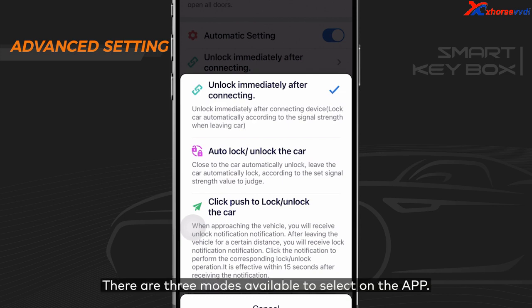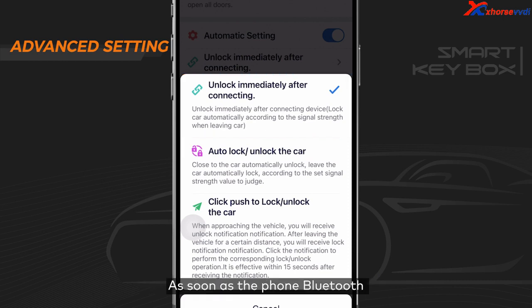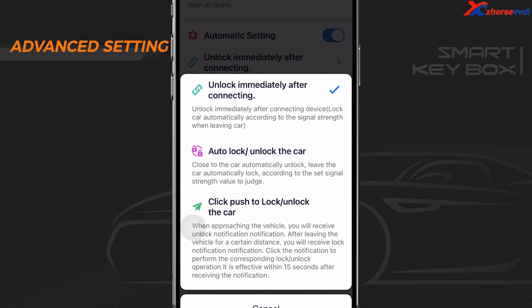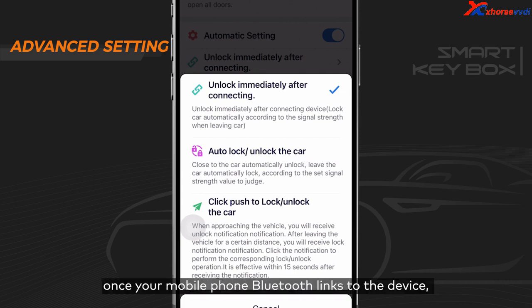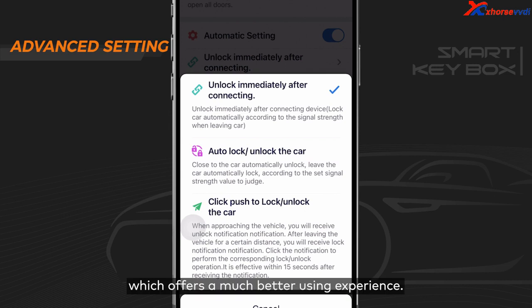There are three modes available to select on the app. Mode 1: Unlock immediately after connecting. As soon as the phone Bluetooth connects to the device, the vehicle is unlocked. Under this mode, once your mobile phone Bluetooth links to the device, an unlock command will be sent instantly without deciding the signal strength, which offers a much better user experience.